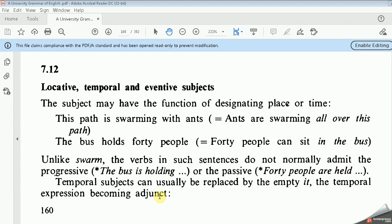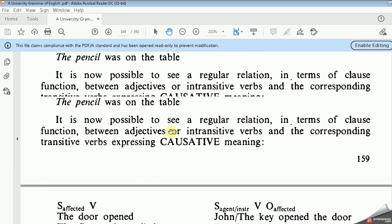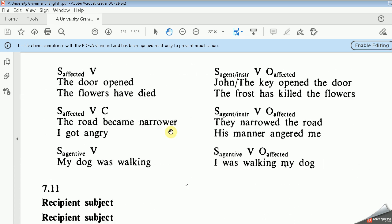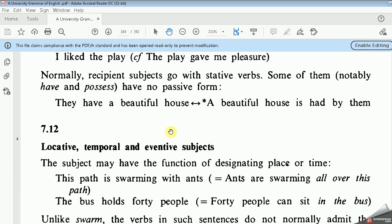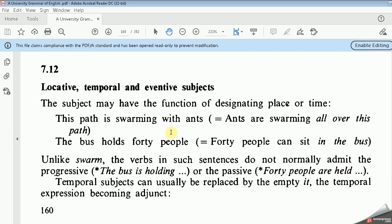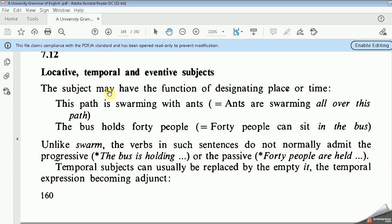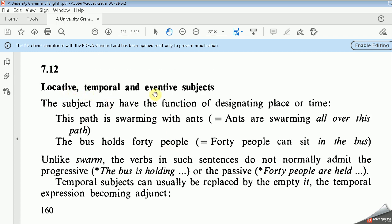Bismillah ar-Rahman ar-Rahim. In this video, we are going to discuss section 7.12: Locative Temporal Eventive Subject. As we have stated before in sections 7.11 and 10, subjects can be assigned to other roles or functions. Today, we are going to discuss the roles of Locative, Temporal, and Eventive subjects.